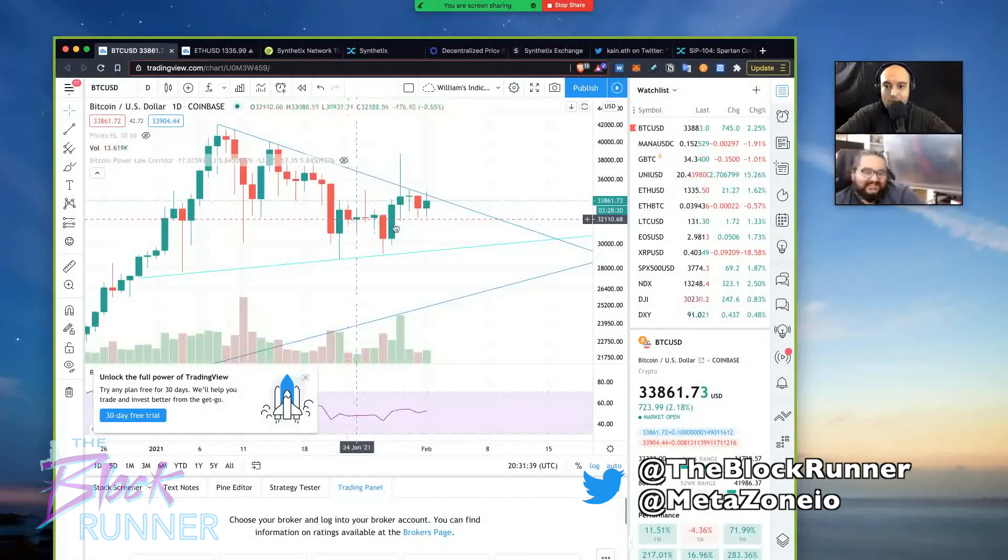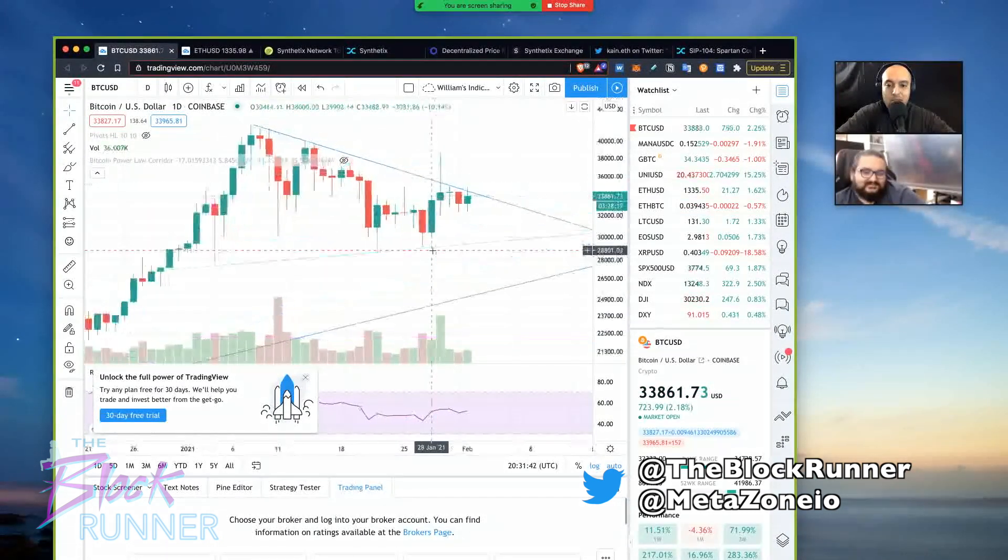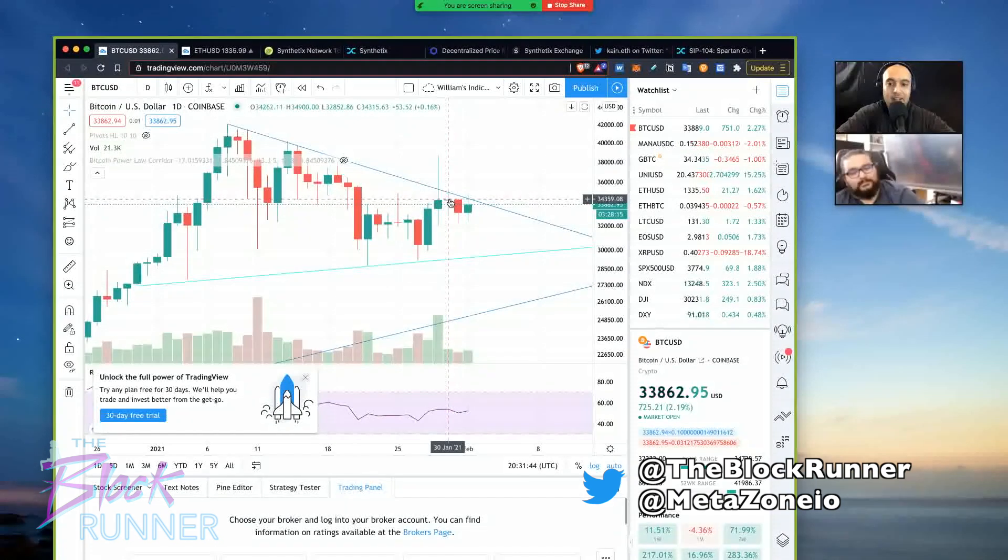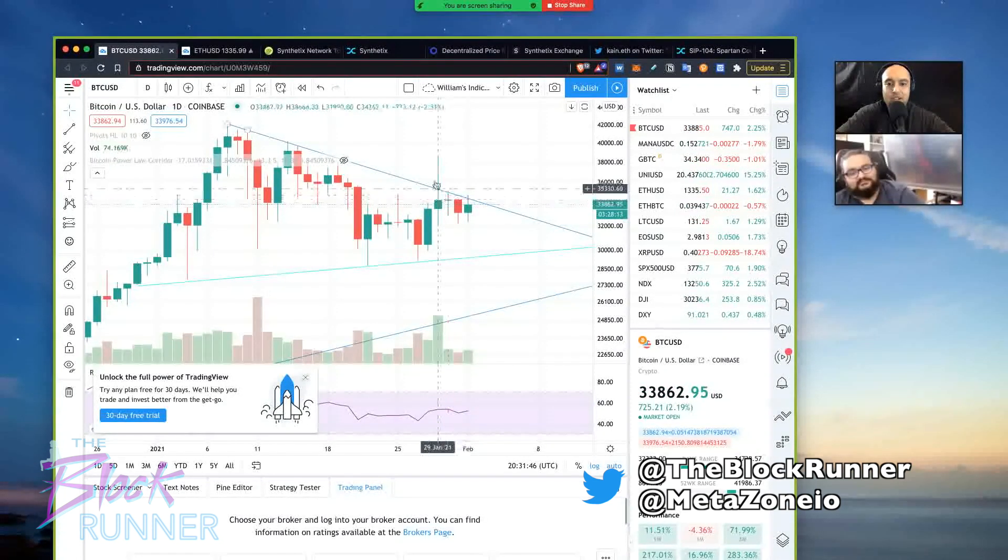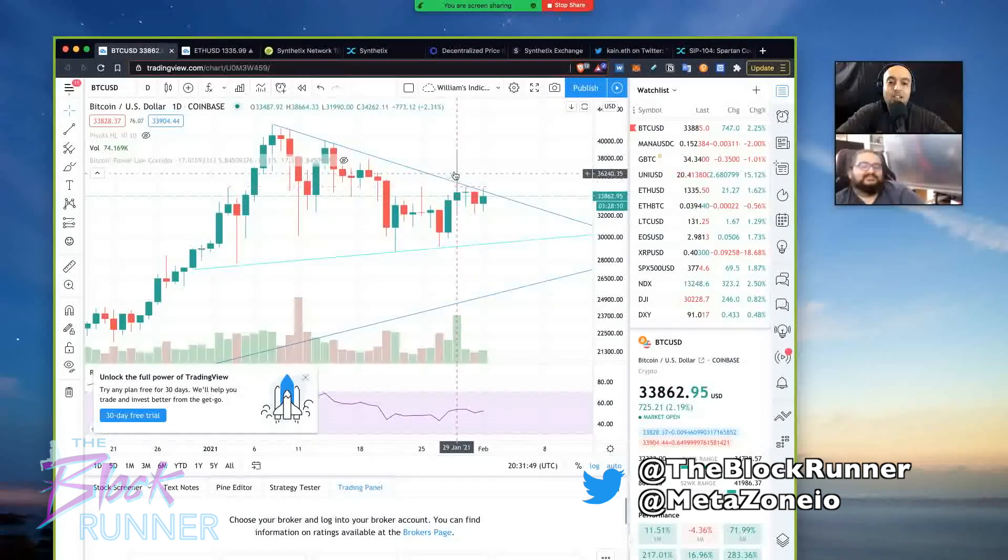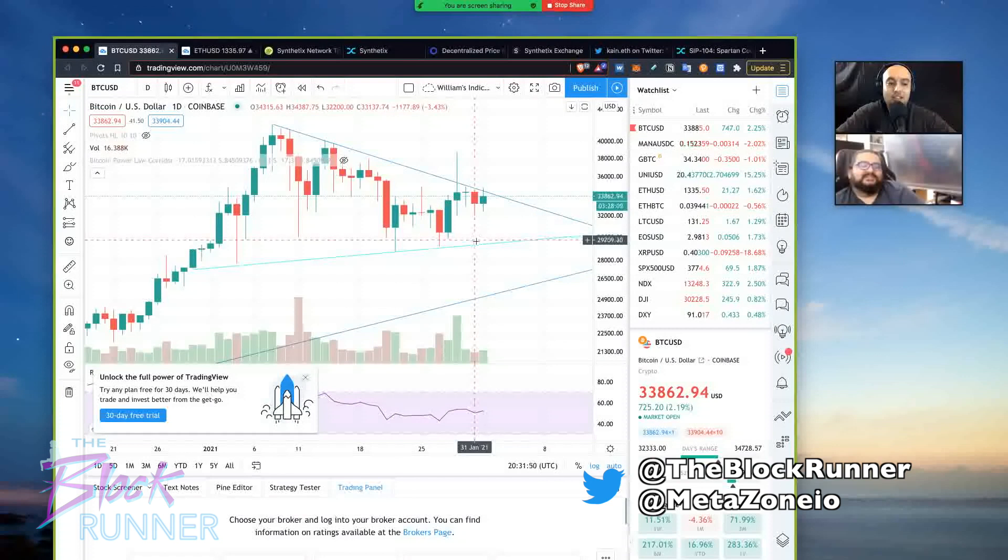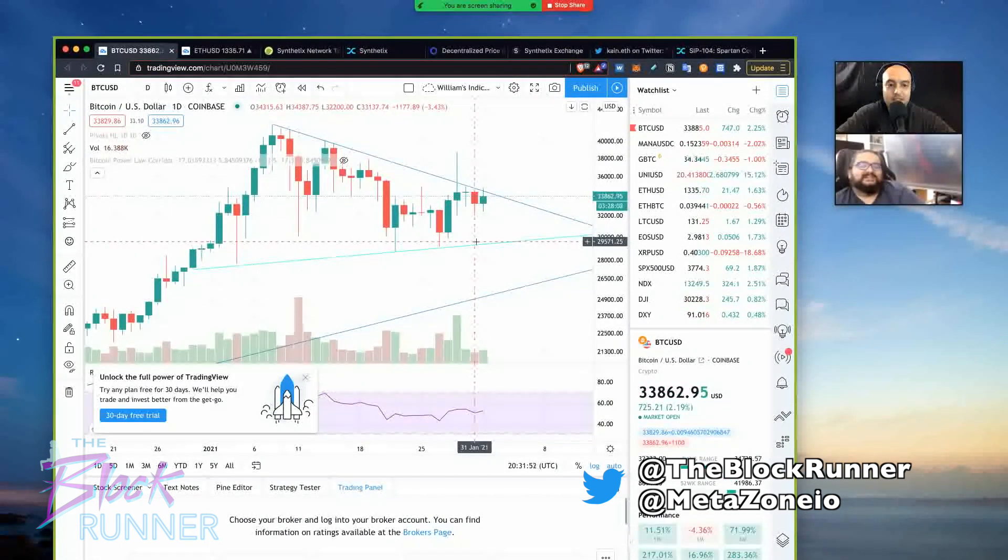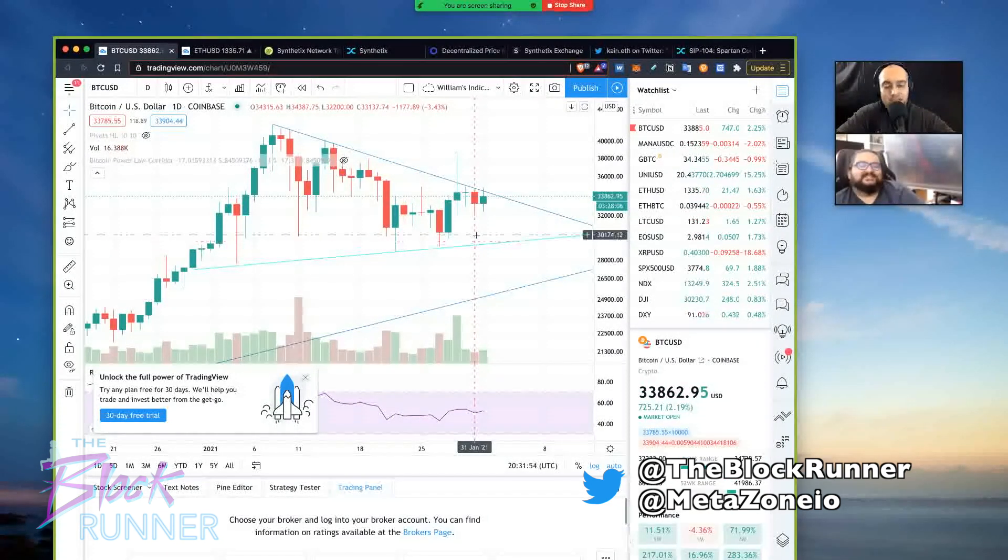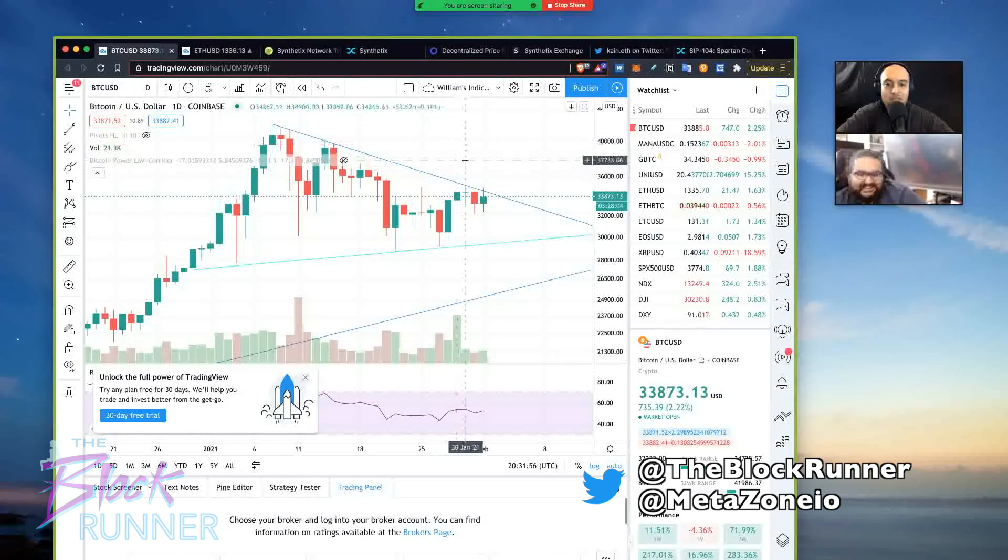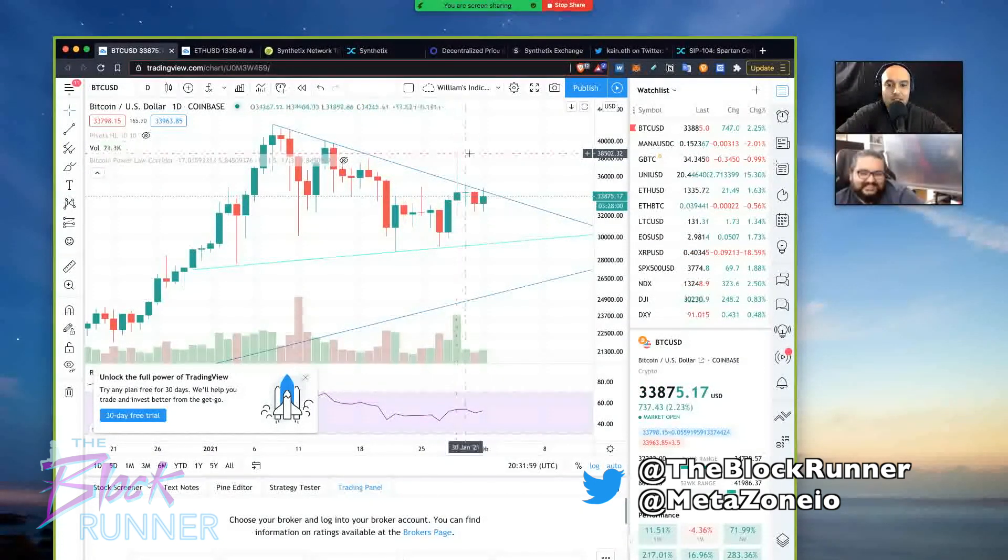So Bitcoin broke out this little wedge here, but it doesn't officially break out until the day closes above it. That's good, though. Like that was an artificial breakout pumped by Elon Musk. That's what a pump looks like, a fake out pump, but that's good. Only Elon could do this.